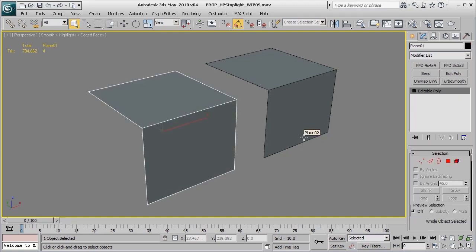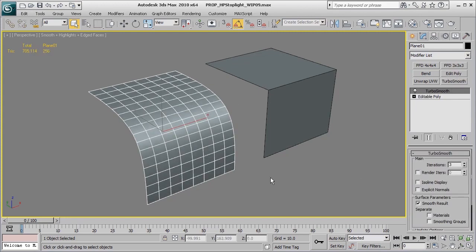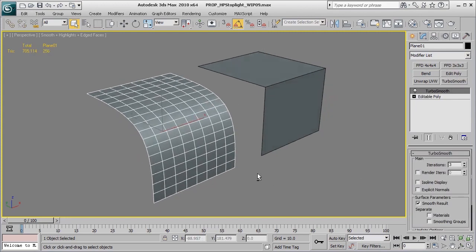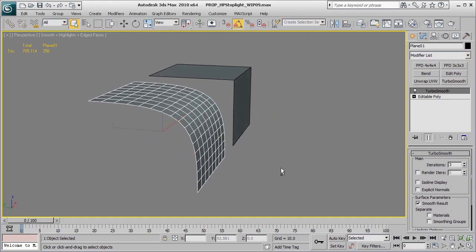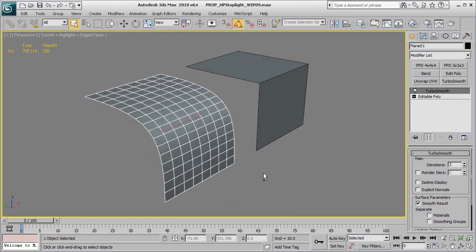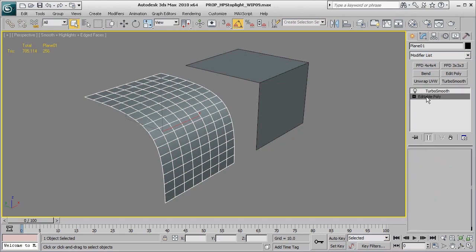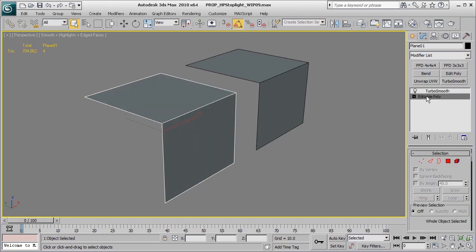Now, if I go ahead and apply the TurboSmooth modifier now and turn up the iterations just a little bit, you'll get an idea of what's happening. The TurboSmooth modifier is taking a calculation between the three edges that we have of the object at its lowest level.